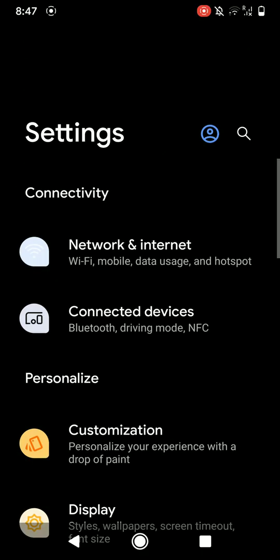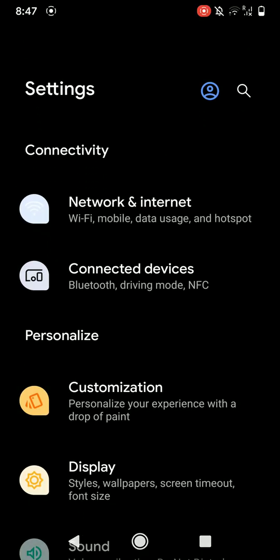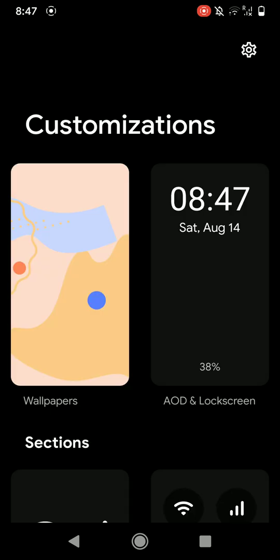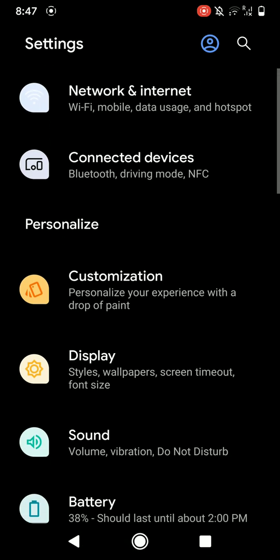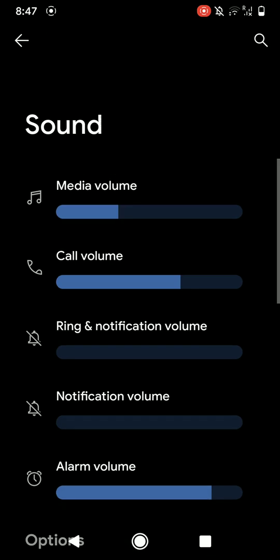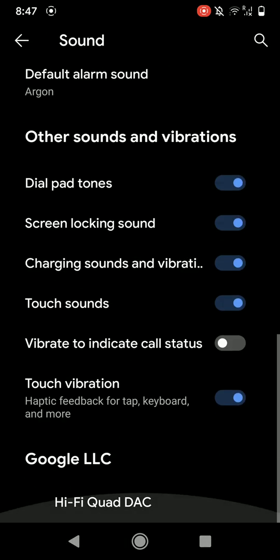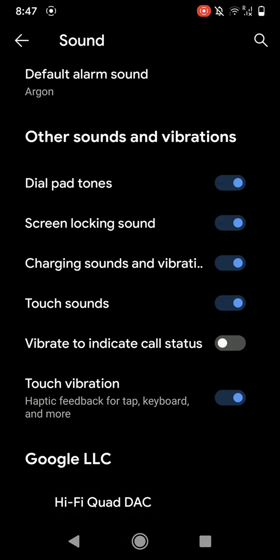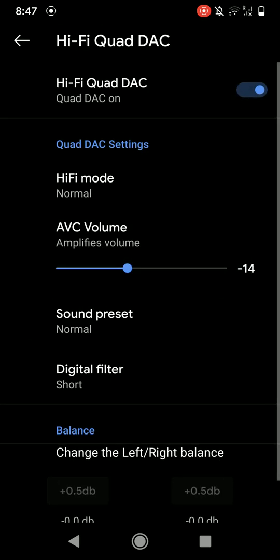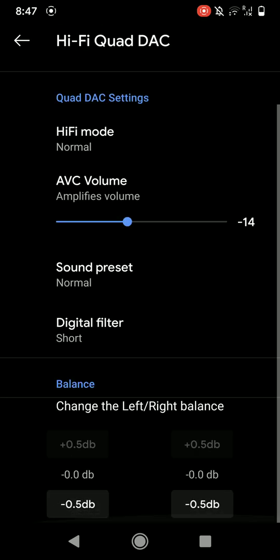This ROM also has Hi-Fi Quad DAC option and that works pretty nicely. Do know that it does not work as well as custom ROMs, but it works as good as it can work on a custom ROM. It does not work as good as stock ROM.